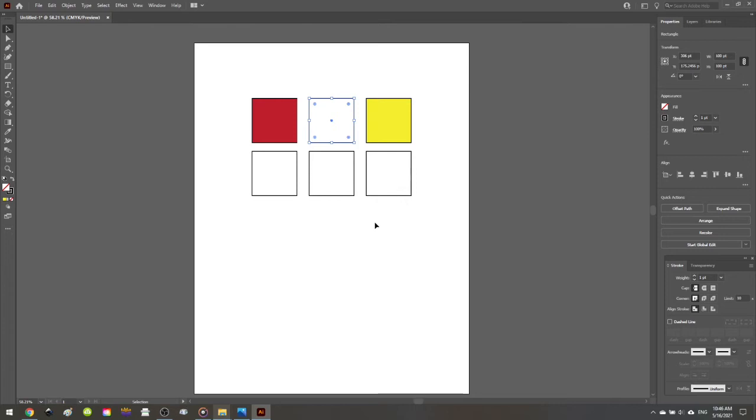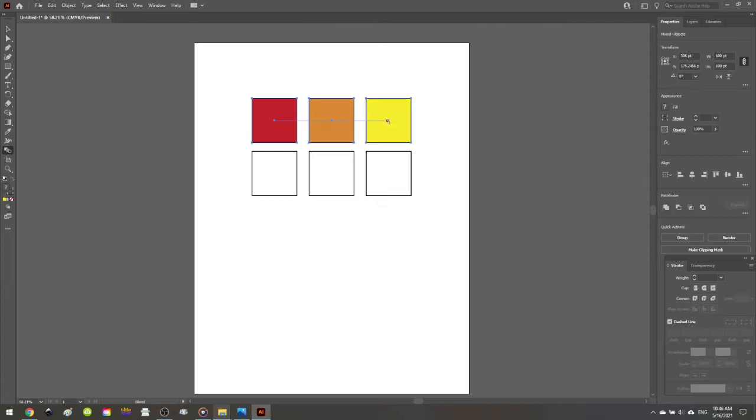Now we have to tell it what the two colors are. And to do that, we go over to our toolbar and we use the blend tool and we click on the two outer colors. So first I click on red and then I click on yellow and you'll see that that is now slaved between my two outer colors.